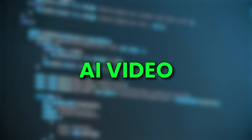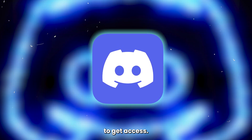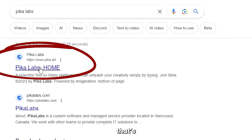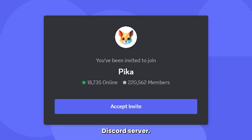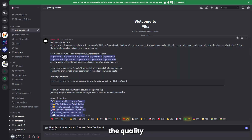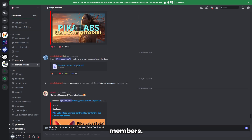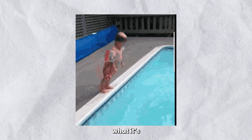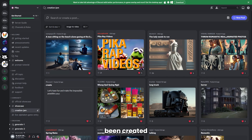Pika Labs is another AI video generator that's free to use. It's kind of new, so it's still in beta version, and you'll need a Discord account to get access. Just go to the Pika website — that's pika.art — click on Join Beta, and you'll get an invite to their Discord server. Once you've done that, just click on Get Started. Pika provides a prompt help section where you'll be able to chat with other community members. If you just want to dive in and see what it's capable of, click on Creation Jam, where you'll find videos created by other users.